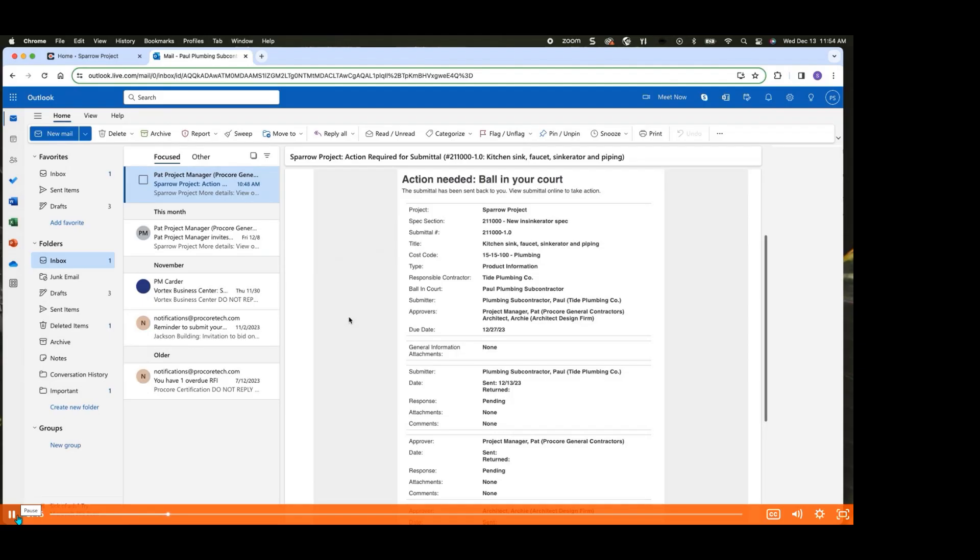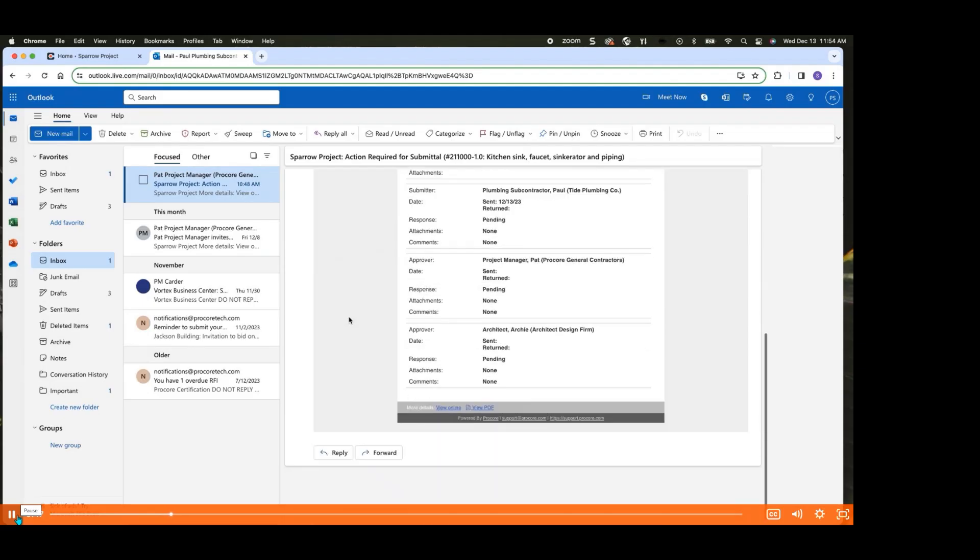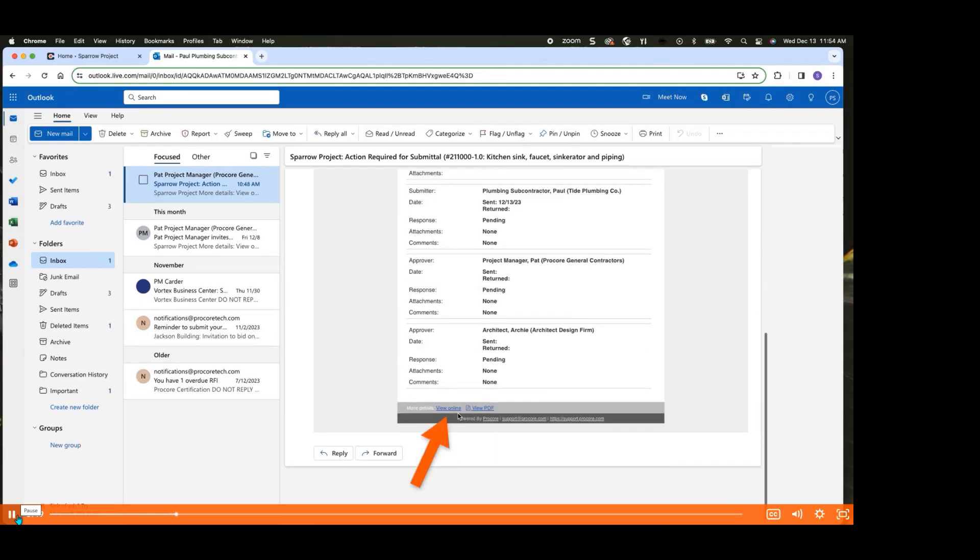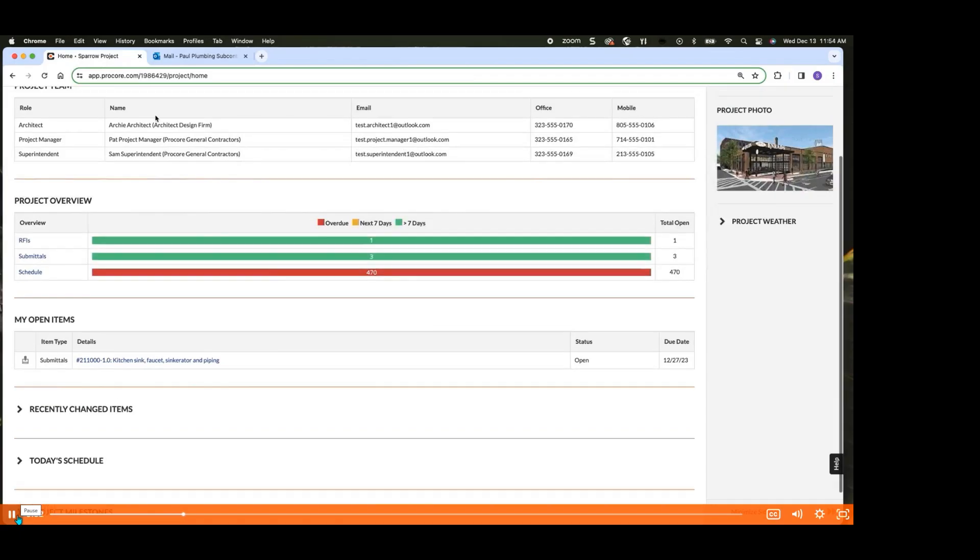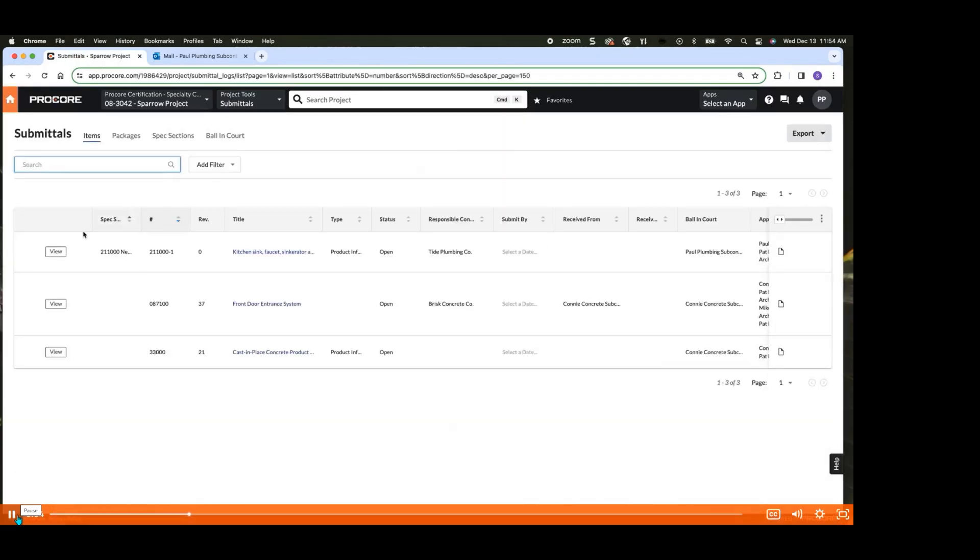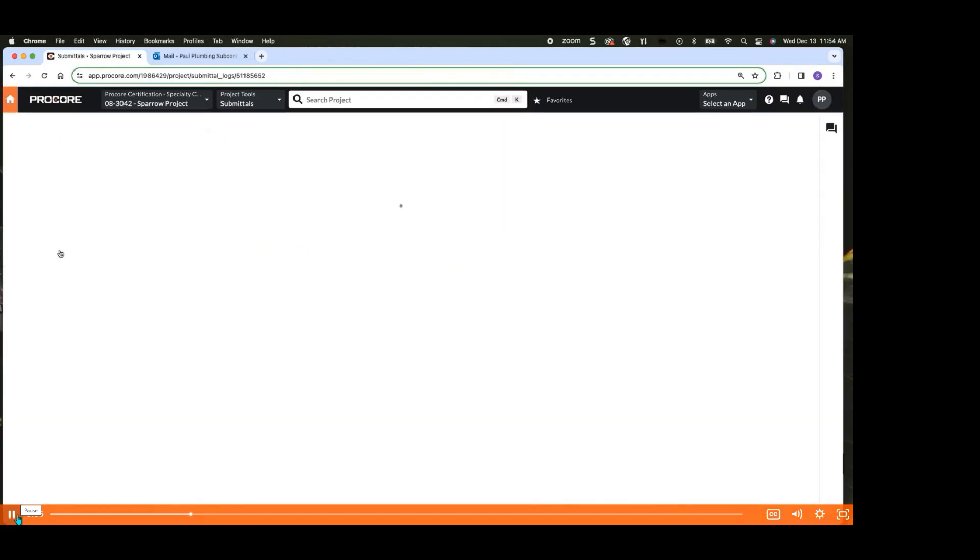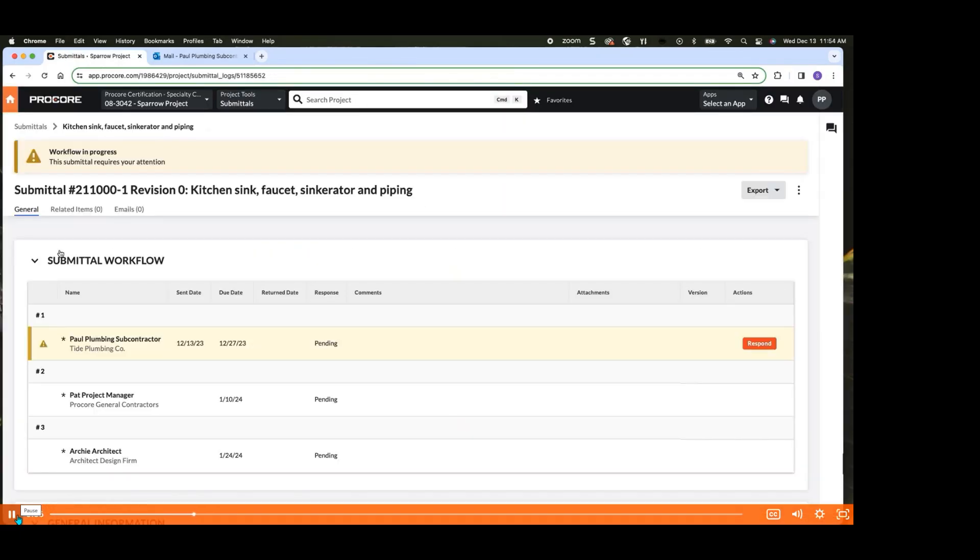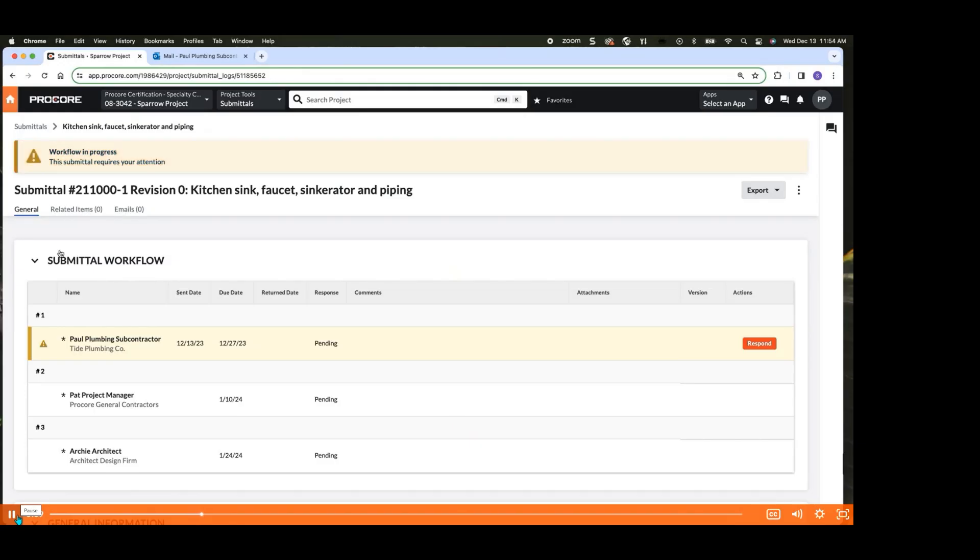To begin the submission process, you can either click the View Online link in the notification email, or manually navigate to the submittal within Procore. Submittals assigned to you will be clearly indicated with a banner at the top of the screen, making it easy to identify those that need your attention.